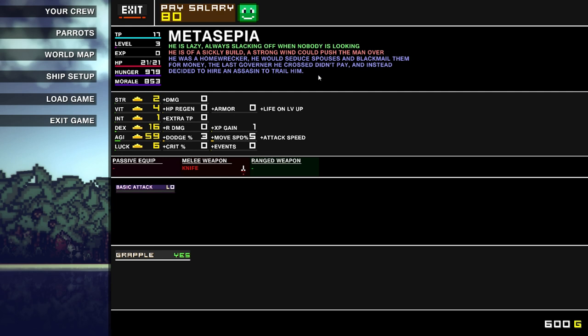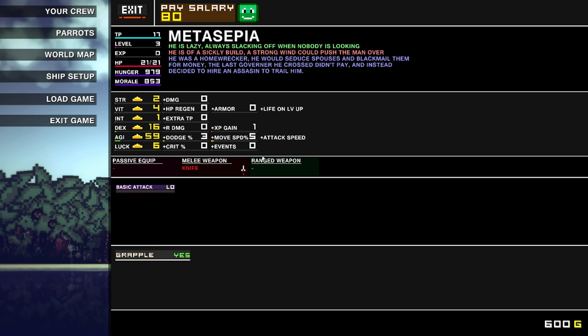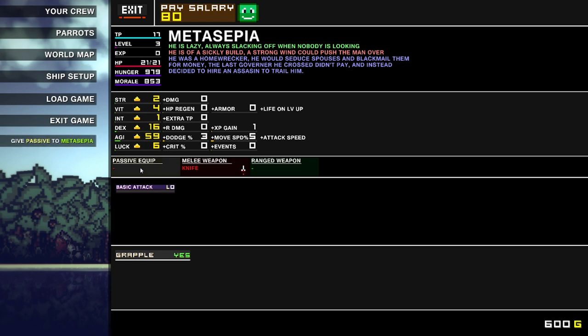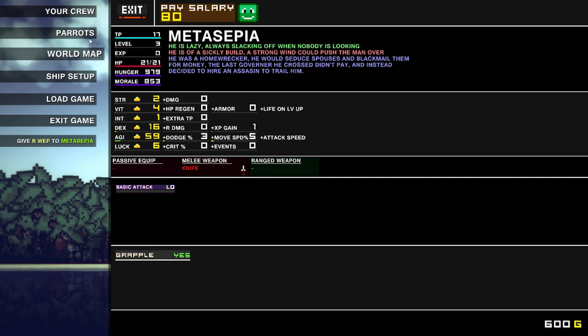Metasepier is lazy. Always slacking off when nobody is looking. Is of sickly build. Was a homewrecker. They would seduce spouses and blackmail them for money. The last governor they crossed didn't pay and instead decided to hire an assassin to trail them. My god, Metasepier. You're a bit of a nasty person. But look at all of this extra info. Vitality gives you extra armor as well as life. Dexterity gives you extra XP gain. That's a good bonus. Basic attack. And that is it.